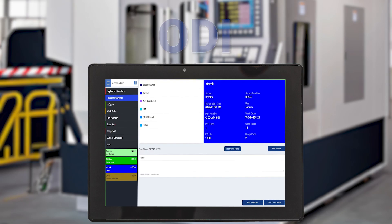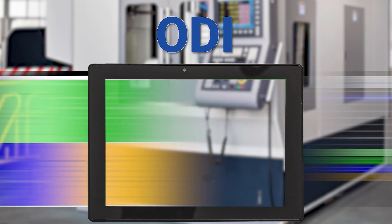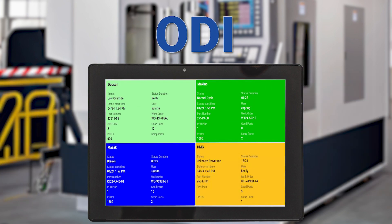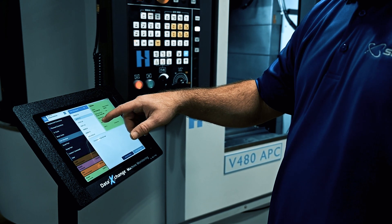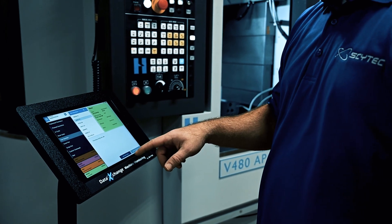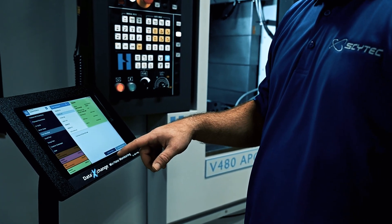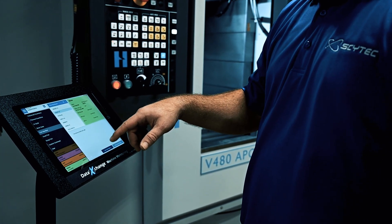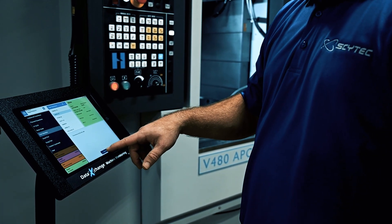A supplemental application, the Operator Data Interface (ODI), that runs on PCs, Windows, Android, and iOS tablets, gives your shop floor personnel a voice in reporting what goes on from their perspective in your manufacturing cells.